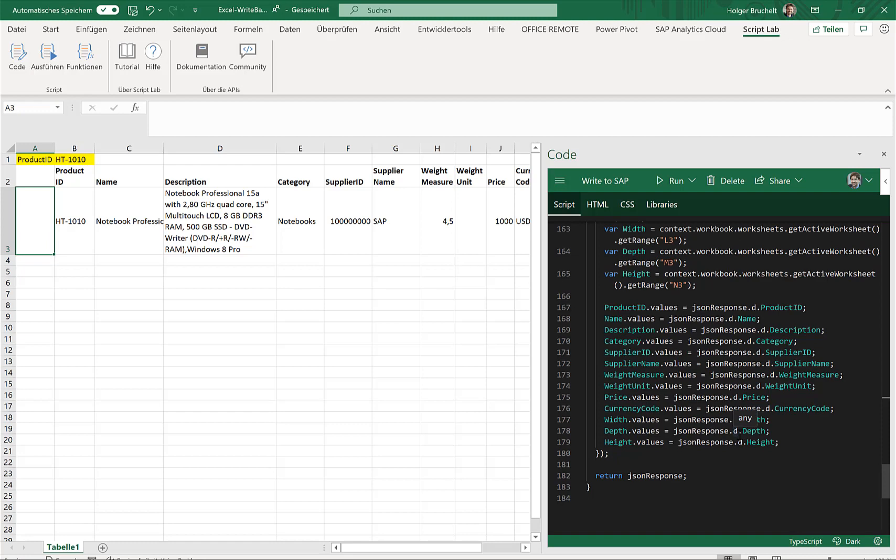And why am I using logic apps? Well, handling the authentication, handling the body, the content types, and stuff like that is sometimes a little tricky with Script Lab. So that's why I did this in logic apps.